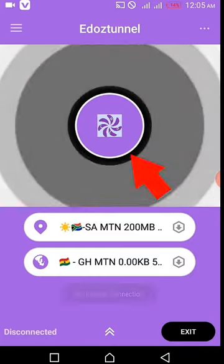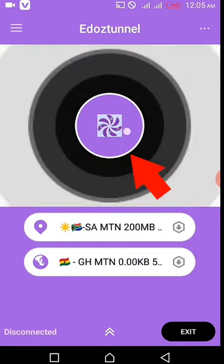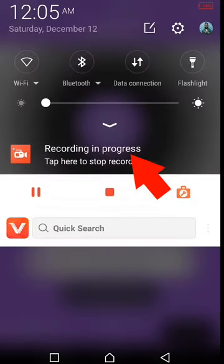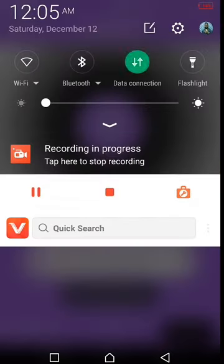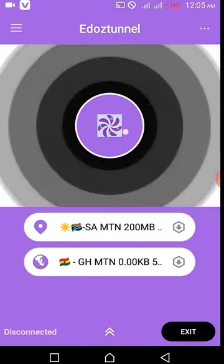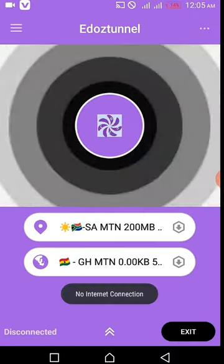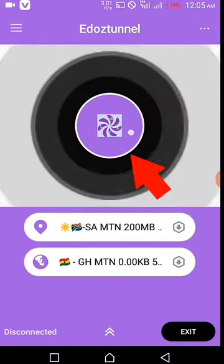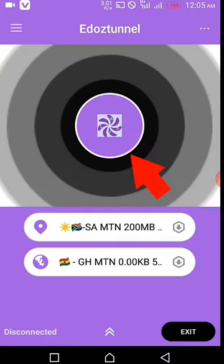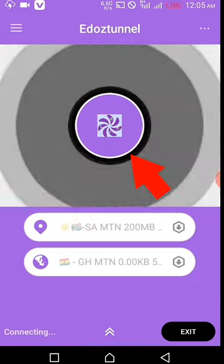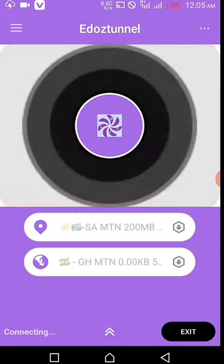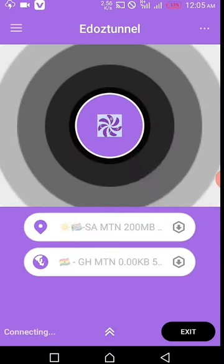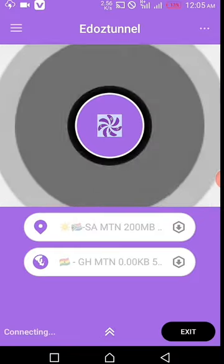If there is no internet connection, turn on your data and click here again. After that, wait until you see a key in the notification bar.